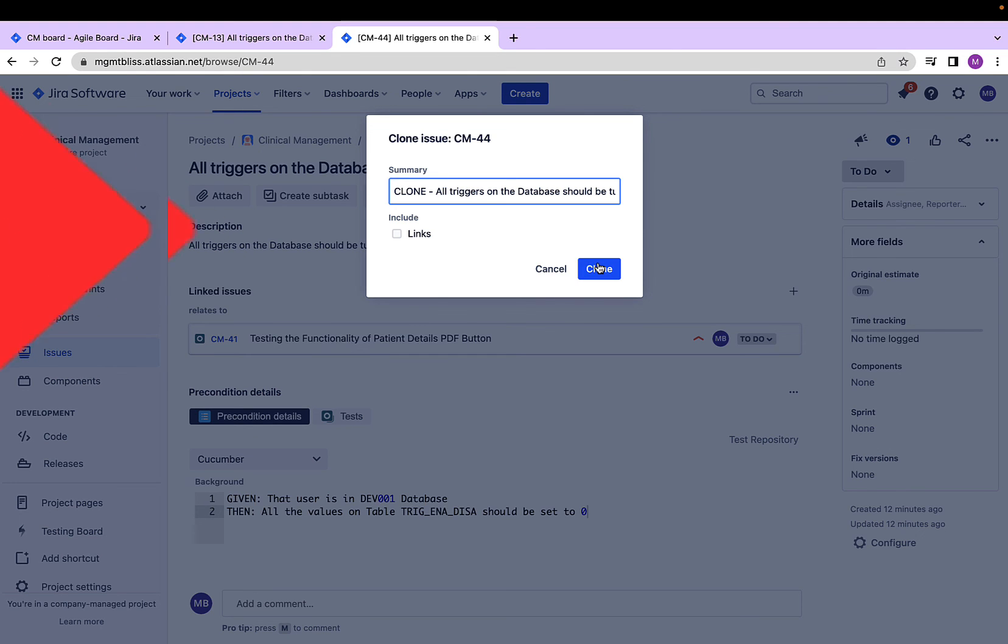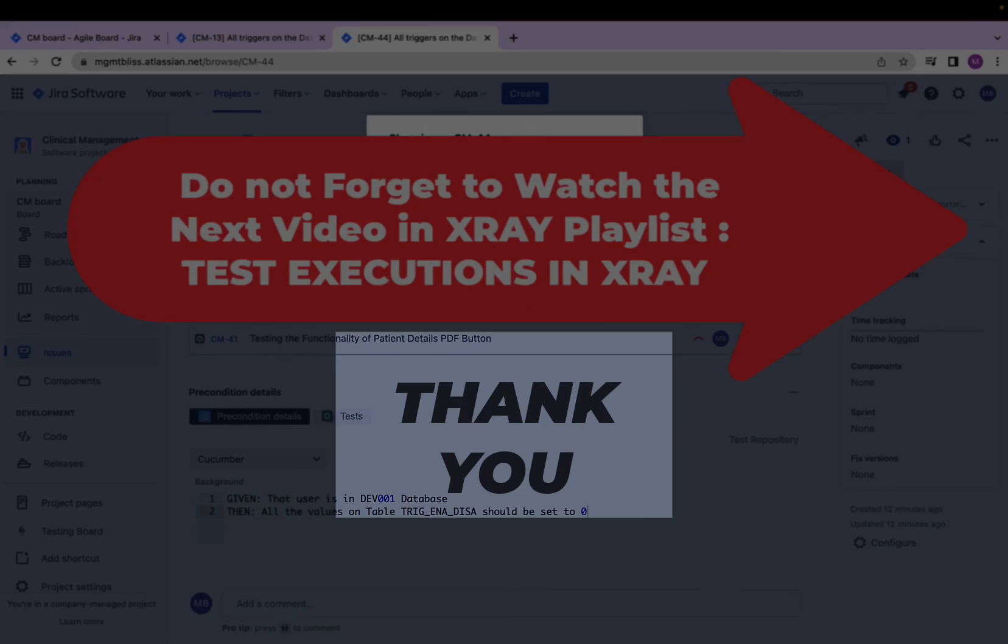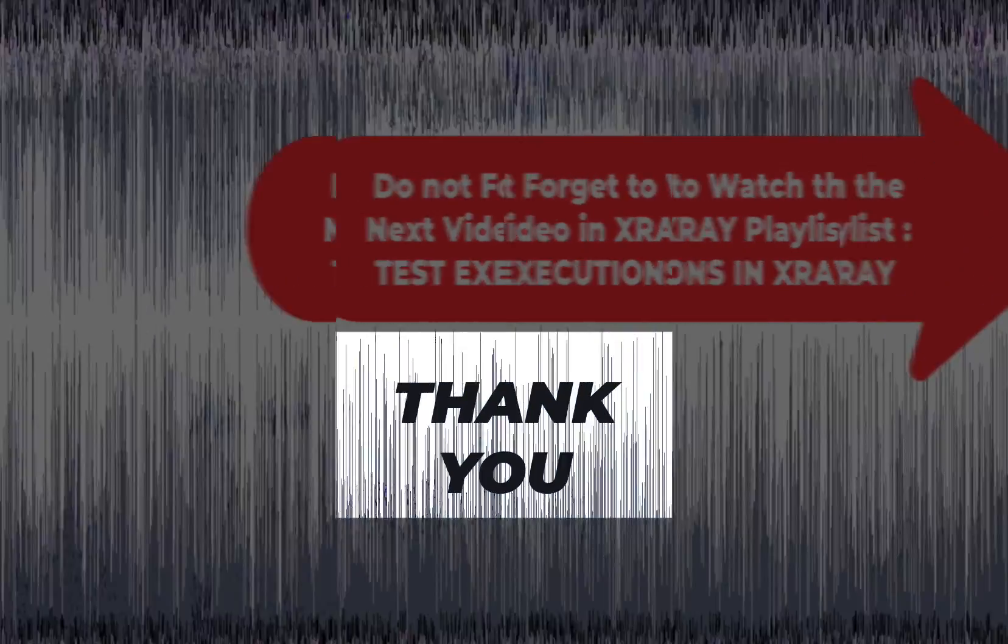For now, we have covered everything which was required to understand preconditions.